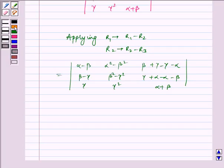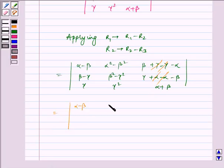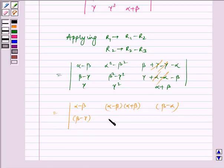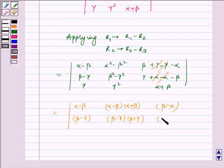Now applying R1 → R1 minus R2 and R2 → R2 minus R3, we get: alpha minus beta, alpha squared minus beta squared, beta plus gamma minus (gamma plus alpha); beta minus gamma, beta squared minus gamma squared, gamma plus alpha minus (alpha plus beta); gamma, gamma squared, alpha plus beta. We see that some terms cancel here.